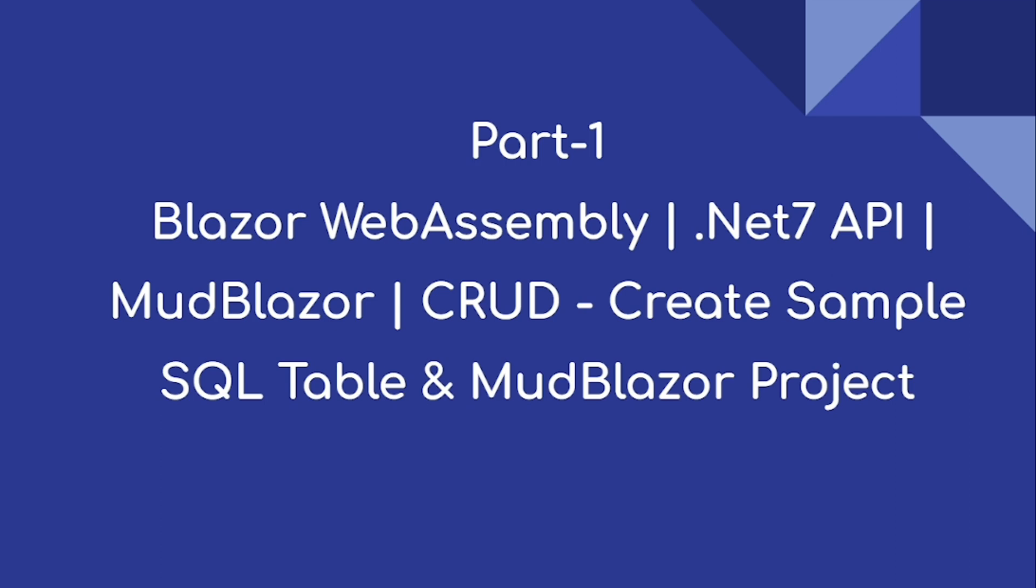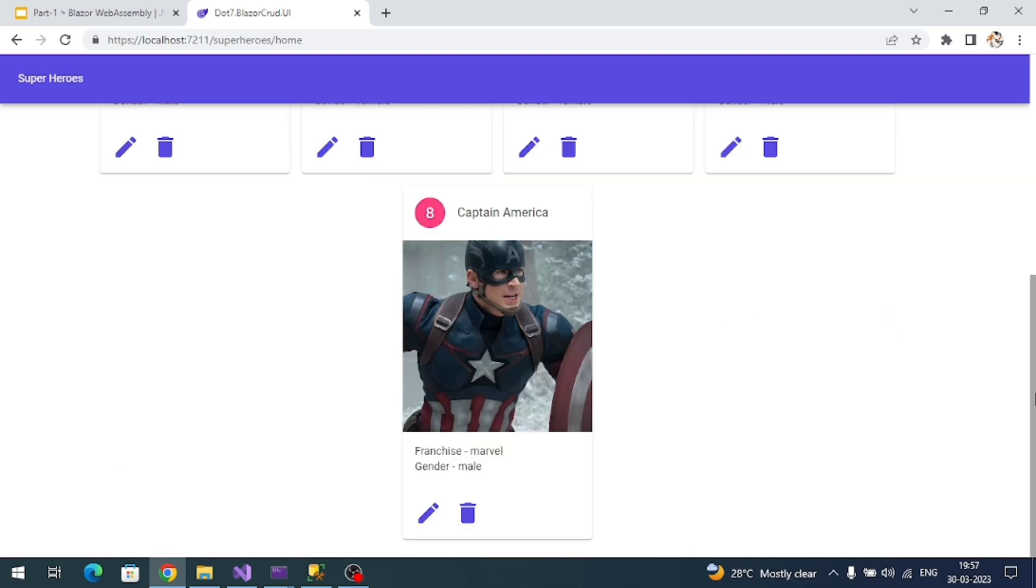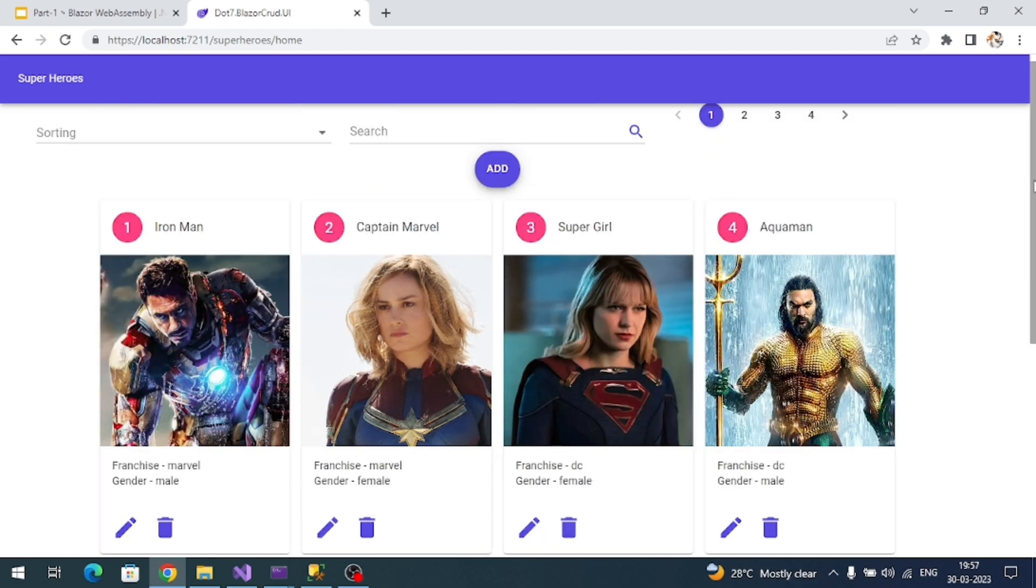The main goal of this video is to create a sample table, then create a Blazor web assembly application, and integrate the MudBlazor UI library. Let me show you the application we're going to create in this series.